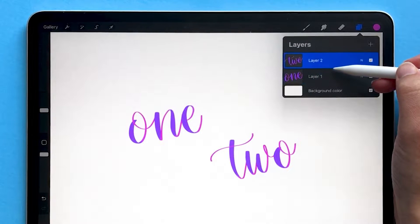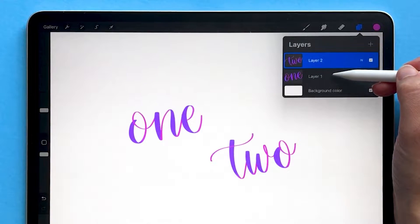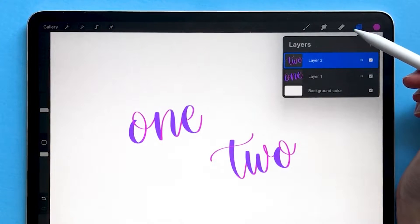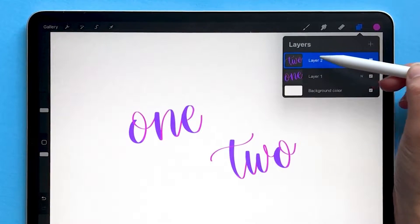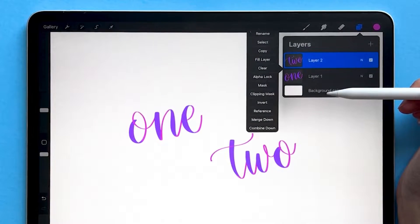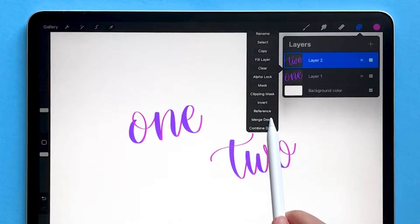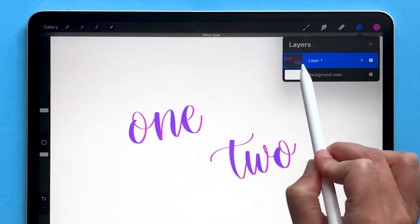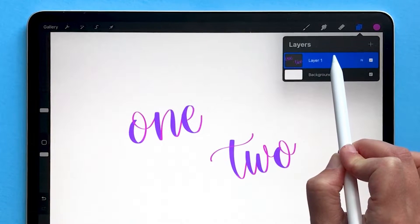If I wanted to merge these two layers together into a single layer so that I could edit them at the same time and didn't need them to be separate anymore, one way to do this is by tapping on the top layer and choosing 'Merge Down.' Now you can see both of those words are on the single layer, layer number one.